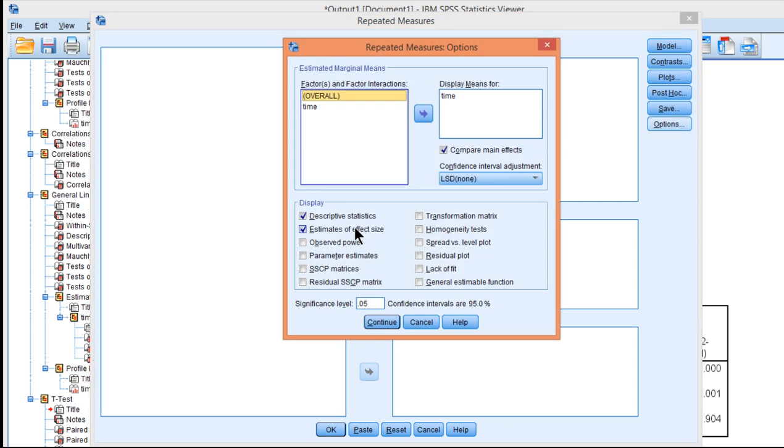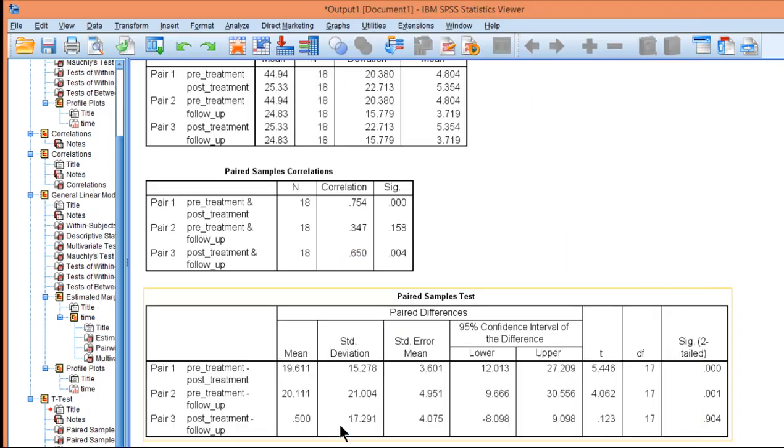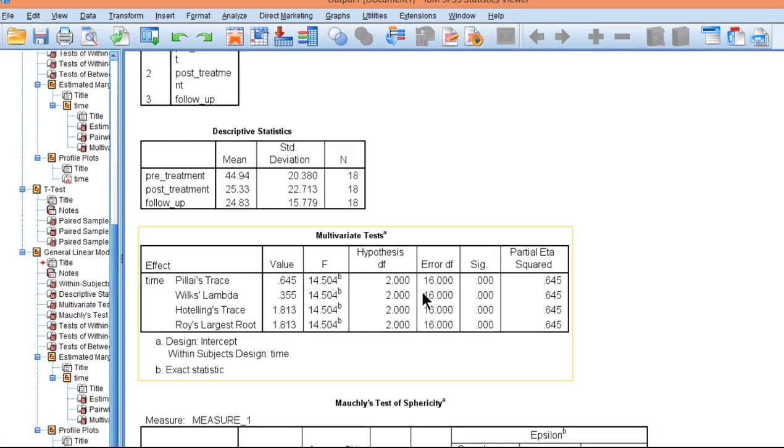When you click on Options, you'll see that it says Homogeneity Tests. If you click that, it will do nothing because we do not have a Between Subjects factor in this analysis. When you have Within Subjects variables, SPSS will output the results automatically for Mauchly's Test of Sphericity.